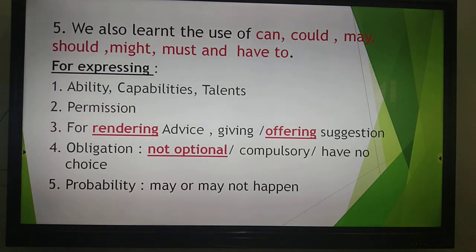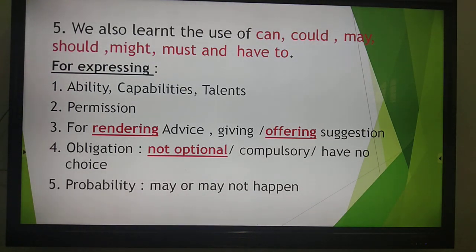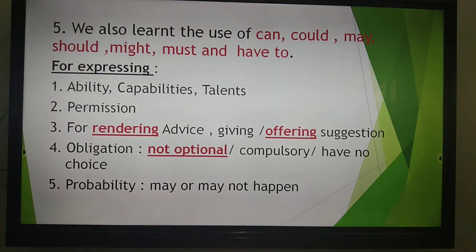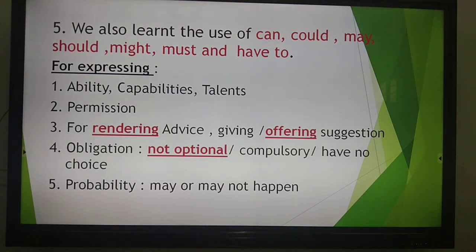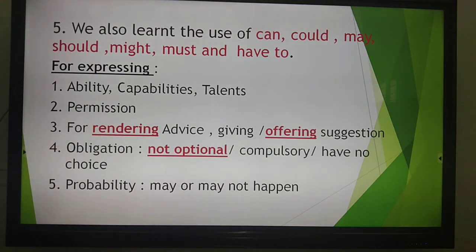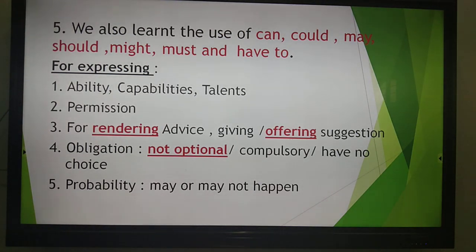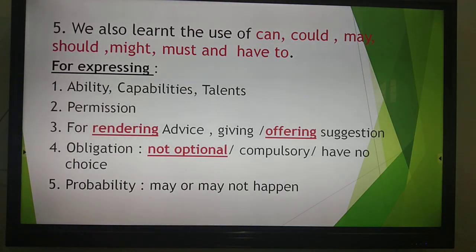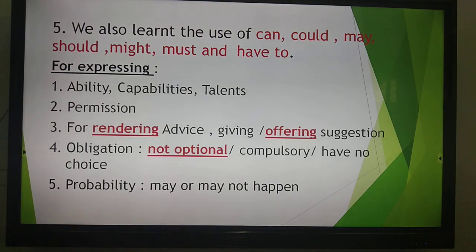When we need permission or for rendering advice — I would like you to remember this word 'rendering'. Rendering means giving or offering a suggestion. We also use modal verbs for obligation, for the things that we must do or have to do — things that are not optional, that are compulsory, where we do not have a choice.